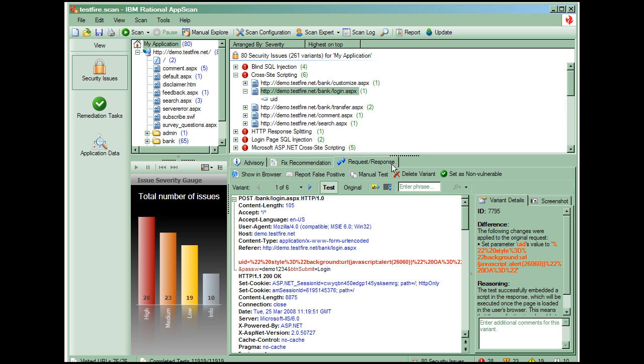The Request Response tab shows the original traffic and the specific tests that AppScan sent the application and its response. This can be viewed as HTML or rendered in a browser. For the test traffic, AppScan highlights in red what was injected into the HTTP request to test for the issue.